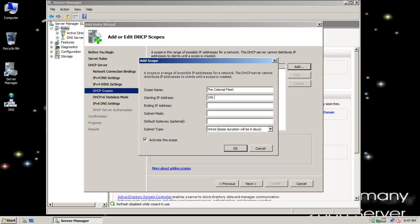I'll start the scope at 192.207.13.180 and end at 192.207.13.240. You can do any range that's valid for your subnet mask — 1 through 254 would be my valid range. But I have static IPs in the 150 area and I don't want to create an IP conflict, so you have to figure out what settings are right for you.